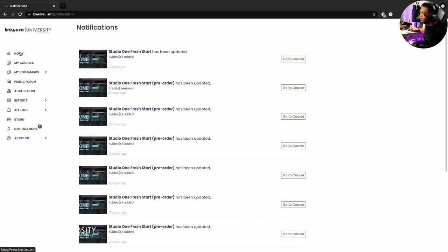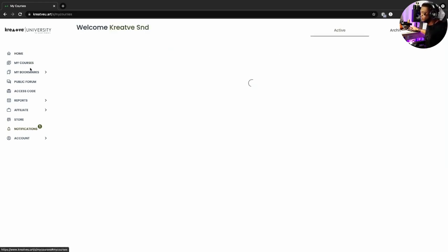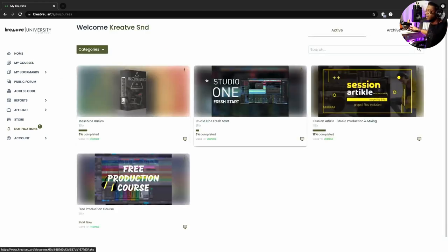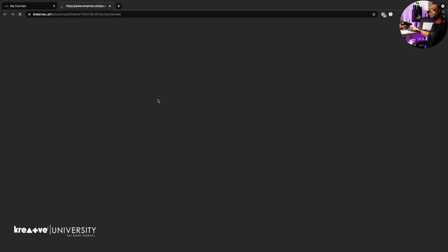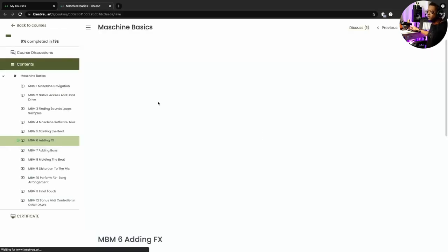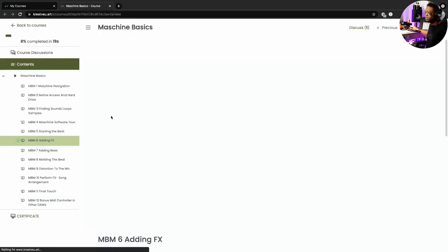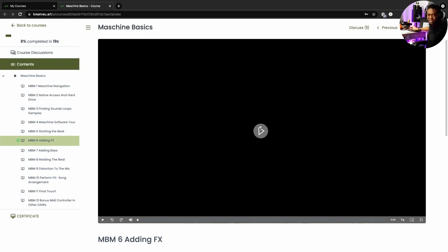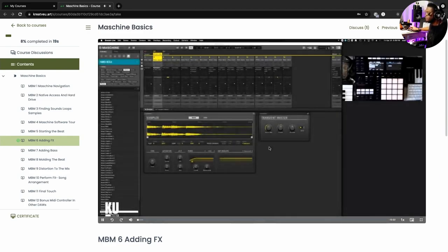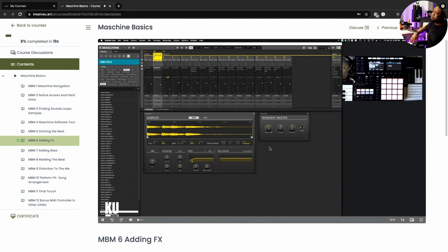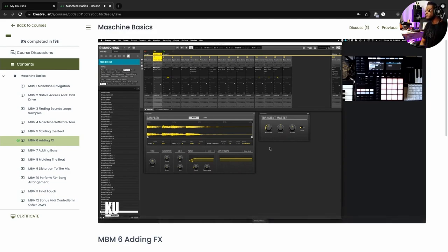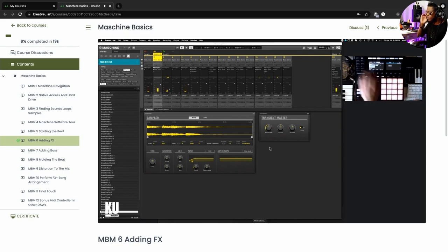All right, so let's go to my courses and say for instance Maschine. Let's go in here. This is what it looks like. You can go in here and I guess I'll let you get a sneak peek of what's going on. Welcome back Creative University, so let's add some reverb in here so we got this going on.